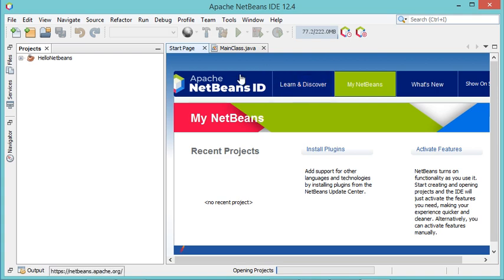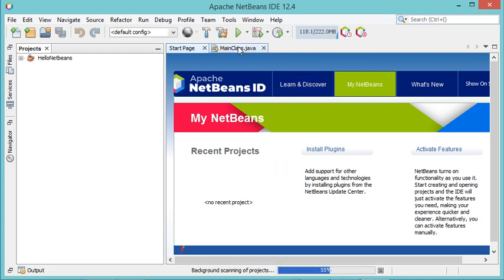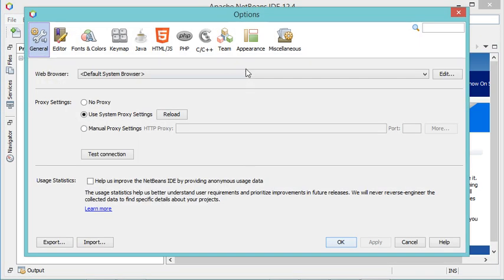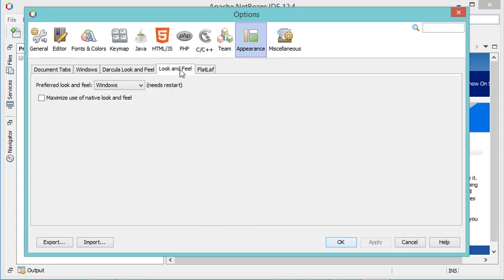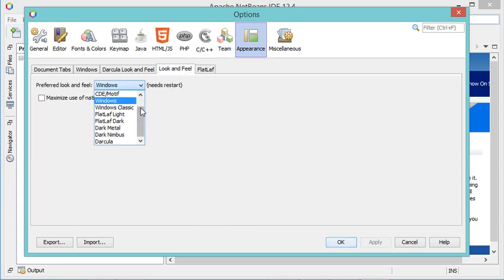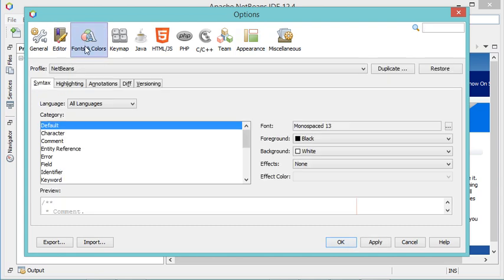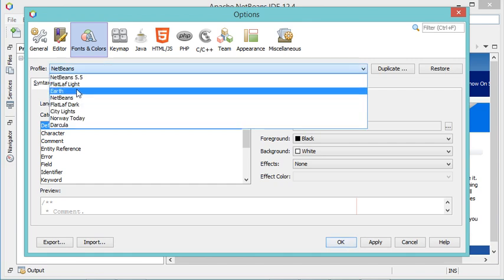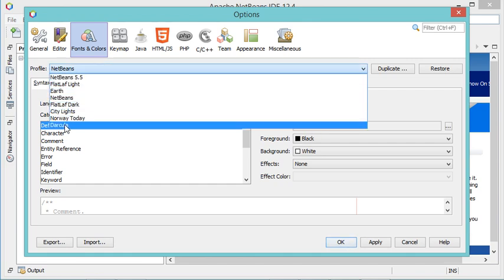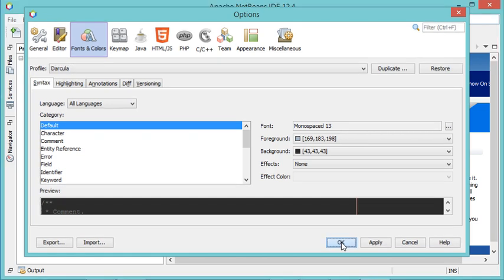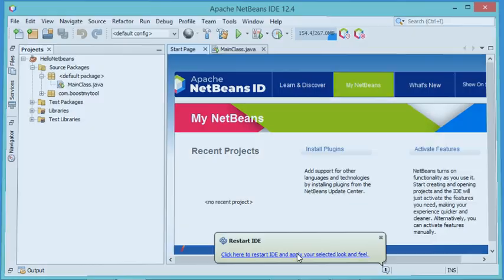NetBeans is still using the default light theme. I need to go to Tools, then Options, then Appearance, then Look and Feel, and here in the list I will select the Darkula theme that I just installed. I also have to go to Fonts and Colors to modify the editor theme — let's select Darkula there as well. Then click OK and restart NetBeans.